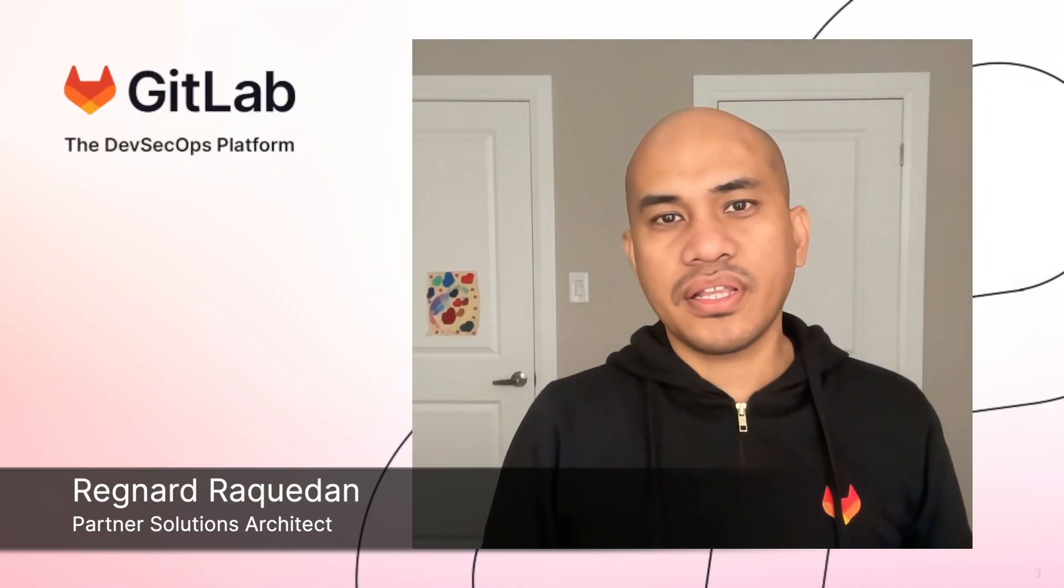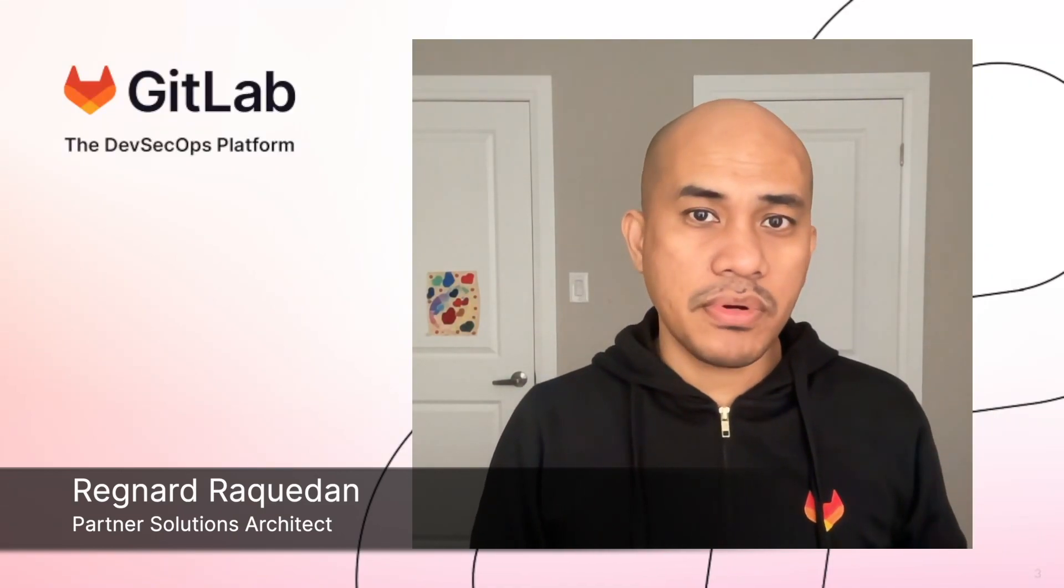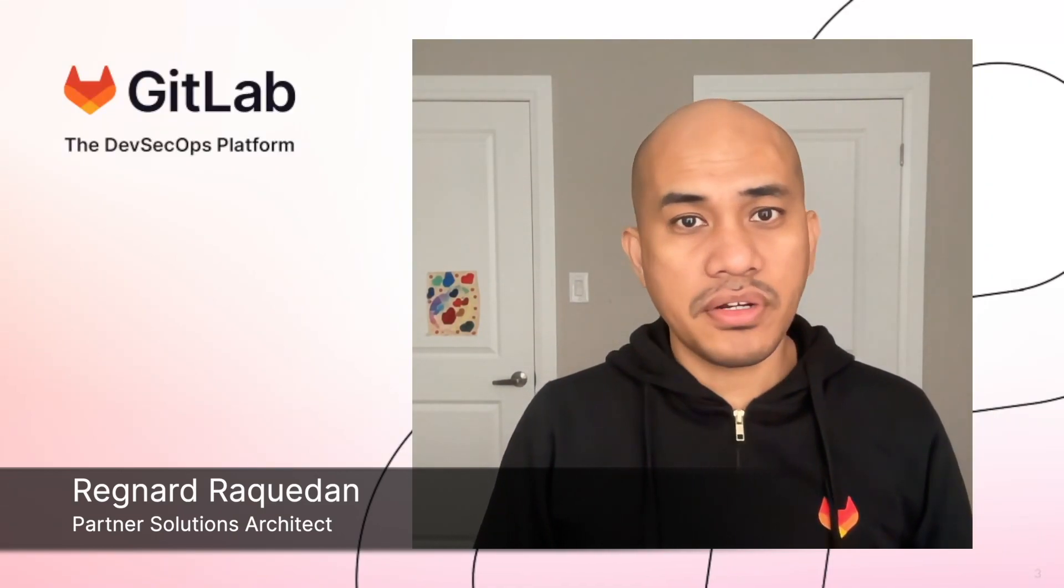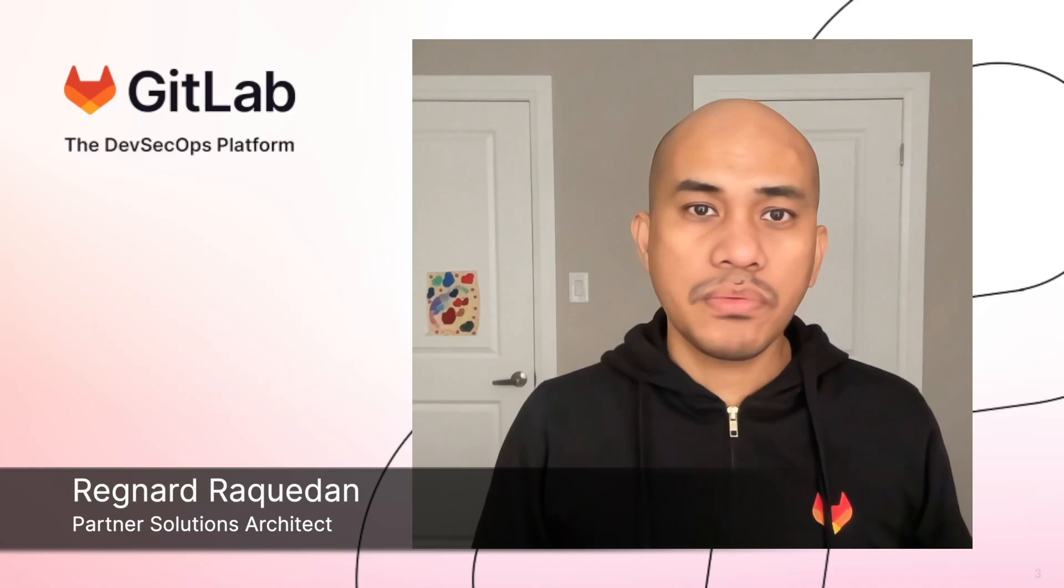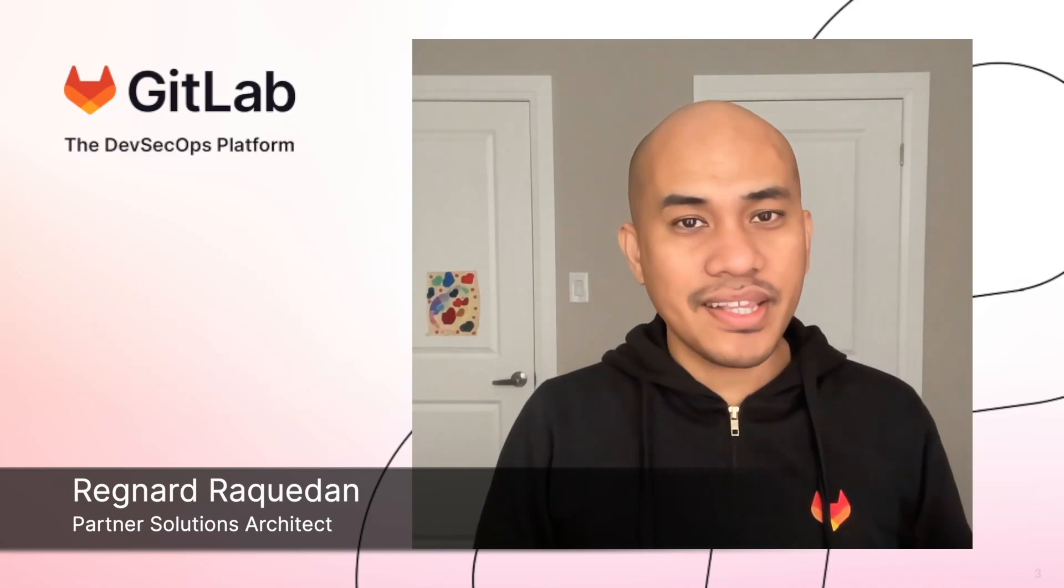I'm Renard Raquedan, Partner Solutions Architect at GitLab, and I help team members and partners alike learn more about the tight integration between GitLab and Google Cloud.